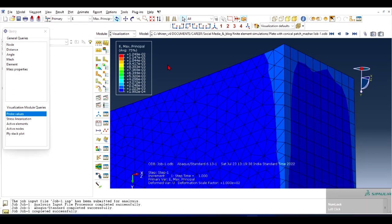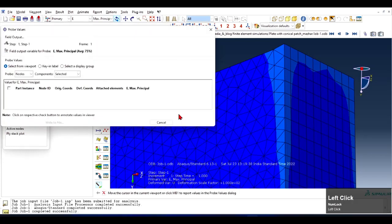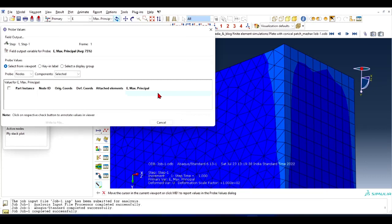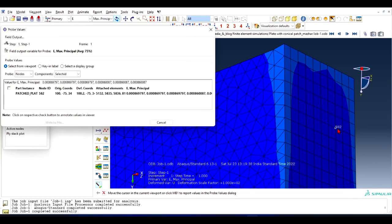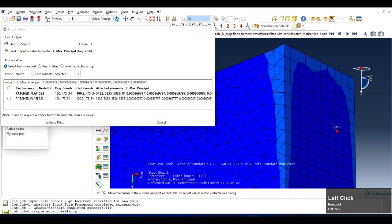What is the strain at some point? So again click on Probe Value. Now you will see maximum principle strain is showing here. Move your pointer to some node, any node. Let's say this node 582. The node ID is 582.